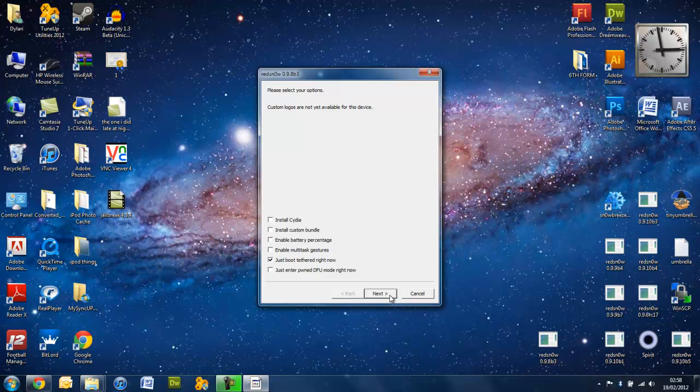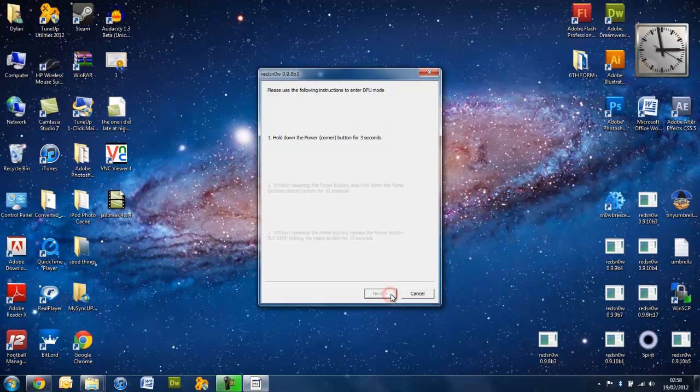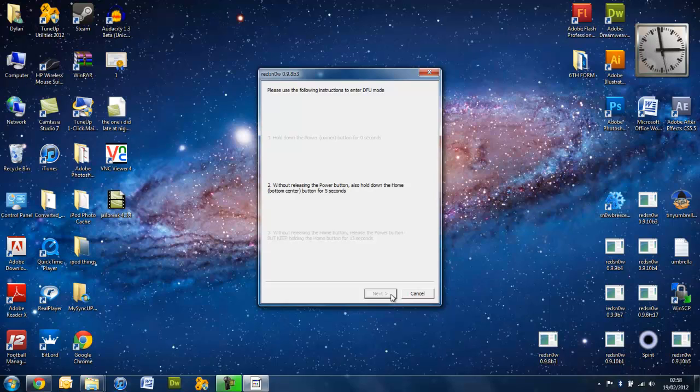And you press next. And you need to put your device in DFU mode again. So you go ahead and press next, because you have to on this one. And now you put it in DFU mode. Obviously the instructions are on the screen, how to do that. So, I'm just putting mine in now.